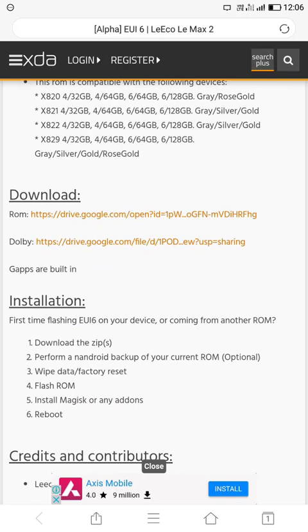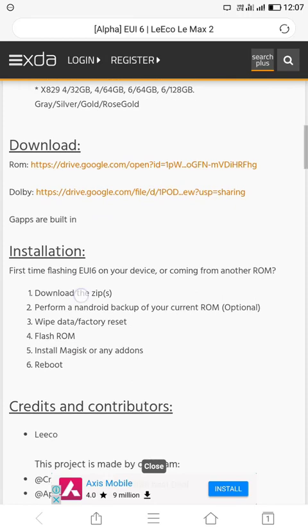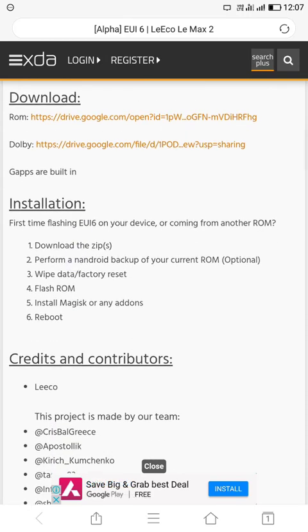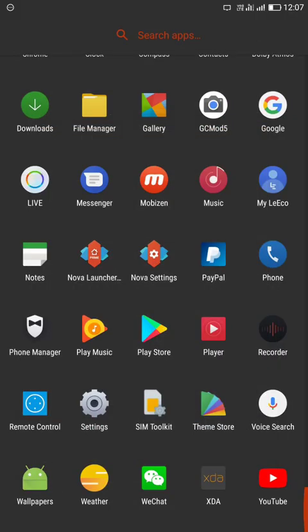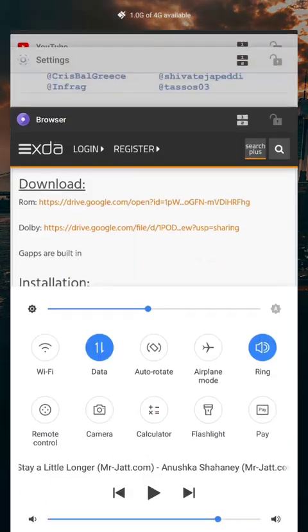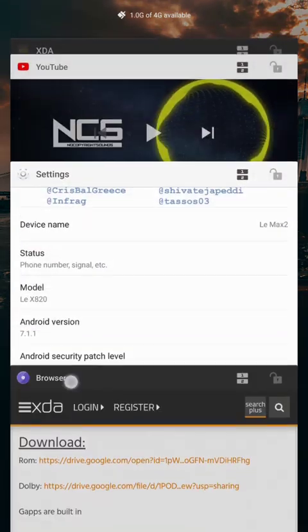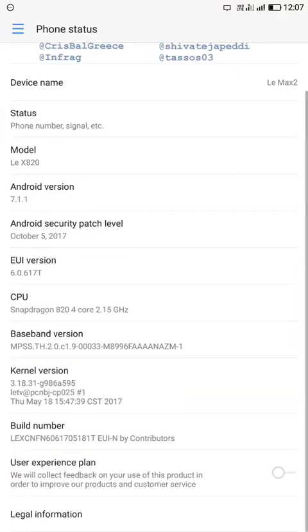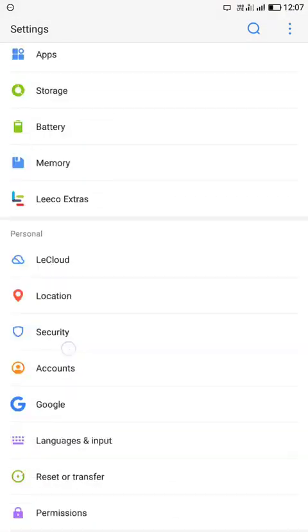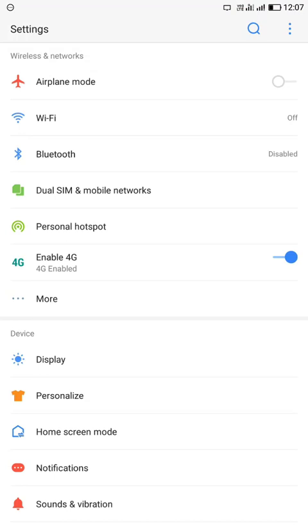And also the second link for Dolby Atmos. Just download the both files and just flash it by TWRP, and the link is given in description. So just check out and let's check out the review for this ROM.